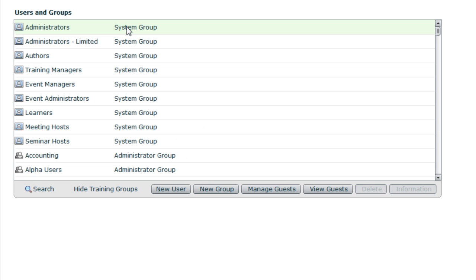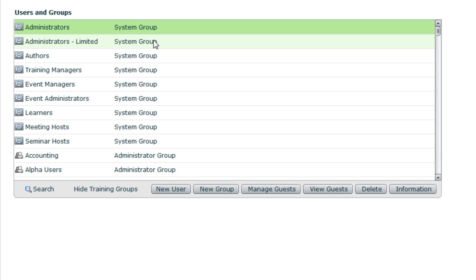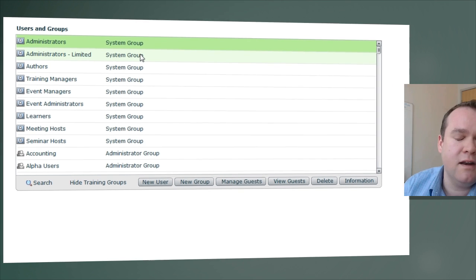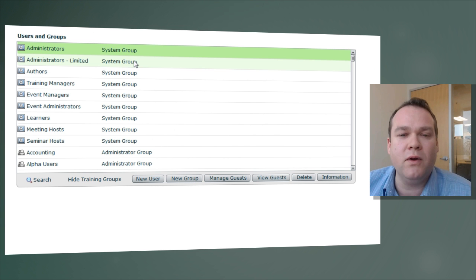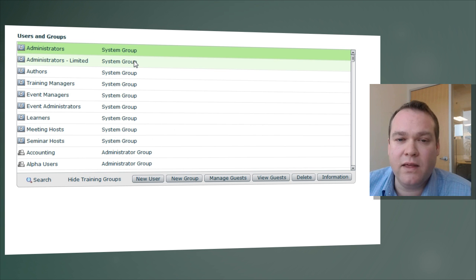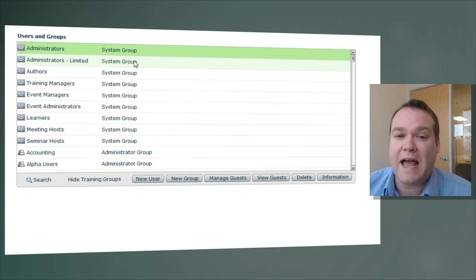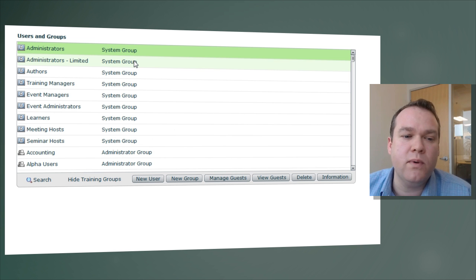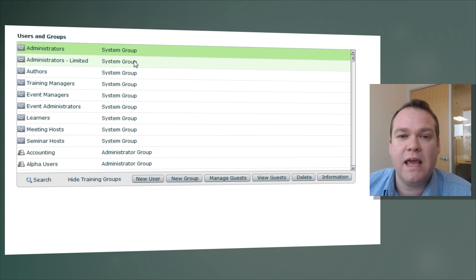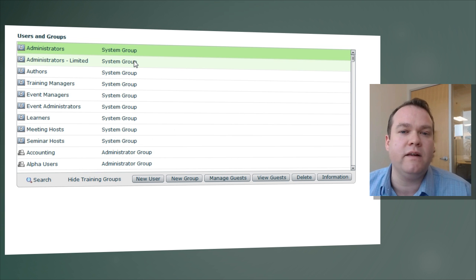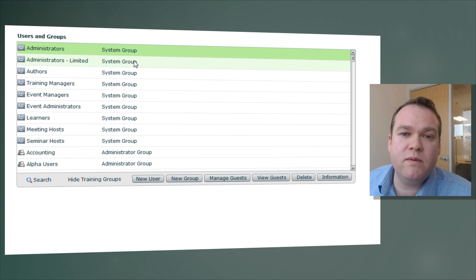The first group is Administrators — the highest level you can have in Adobe Connect. It allows people to access the administrative screen, but it doesn't give them complete powers. An administrator can't necessarily create a new meeting or upload new content; for that, they'd need to be a meeting host or an author. An administrator can add himself or herself to the meeting hosts group, but by default needs to add themselves to the appropriate group for those privileges.